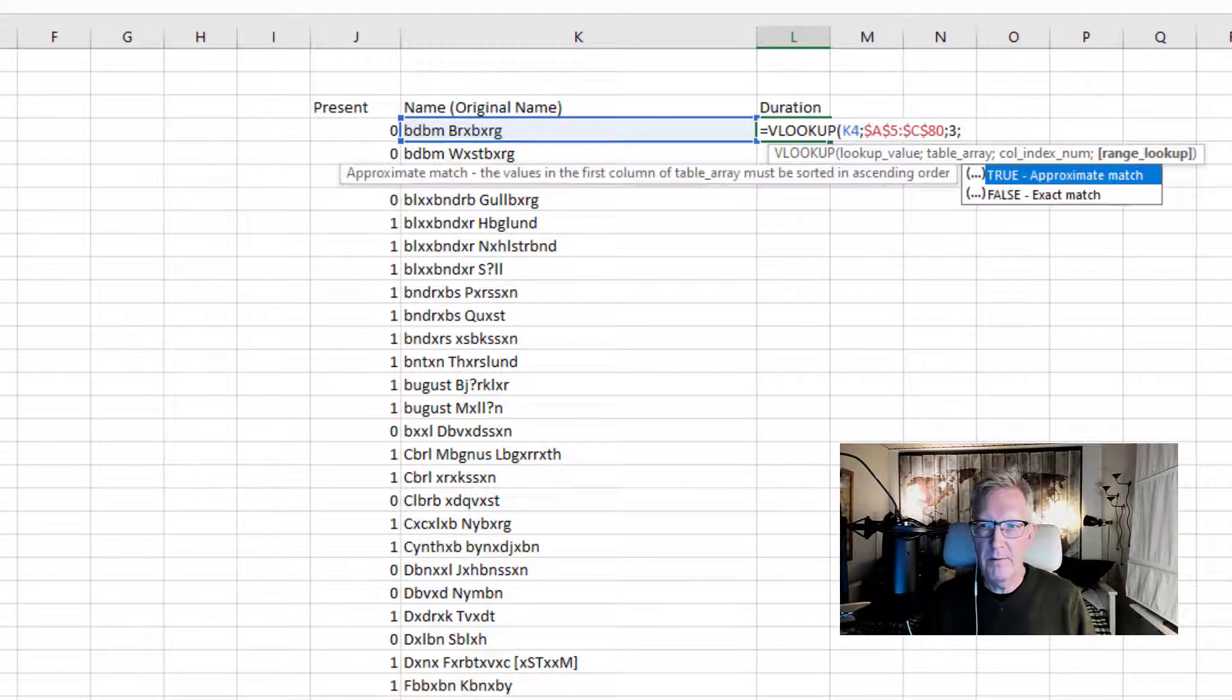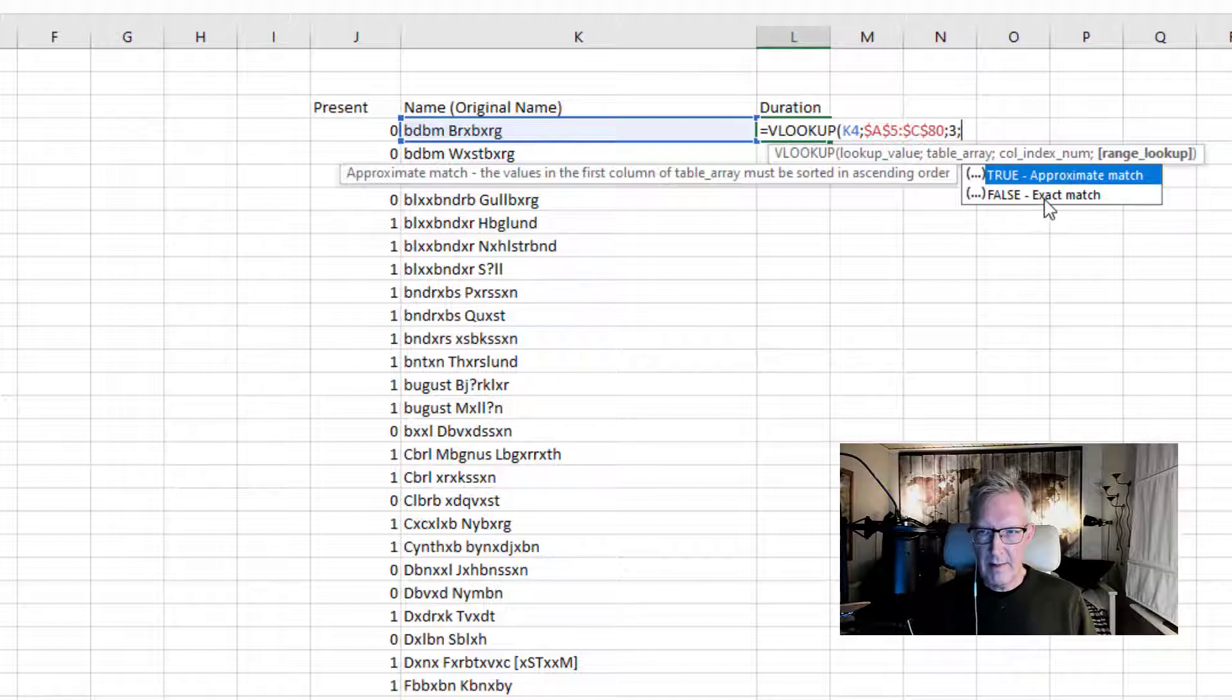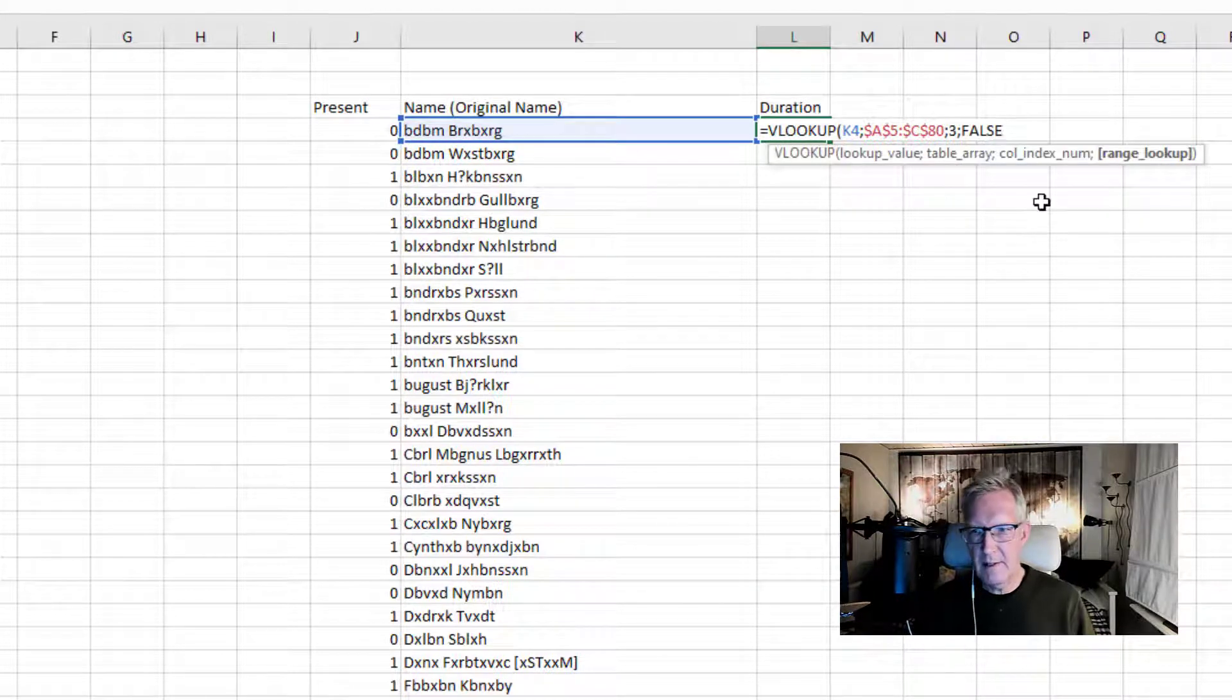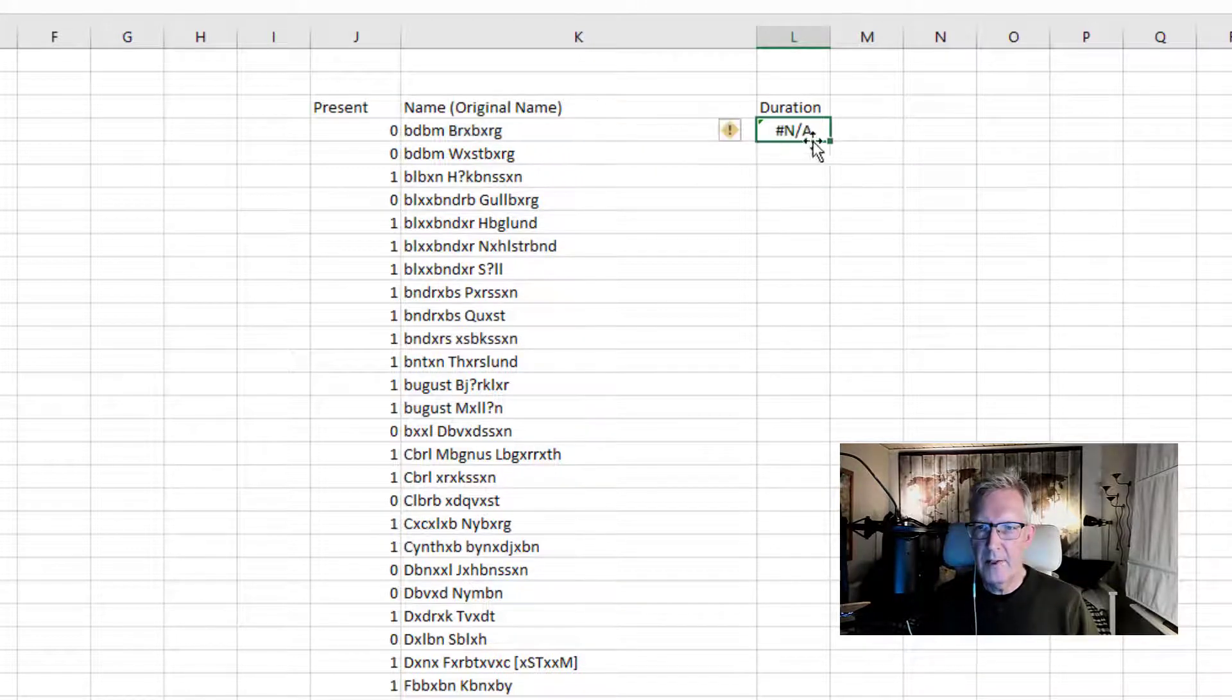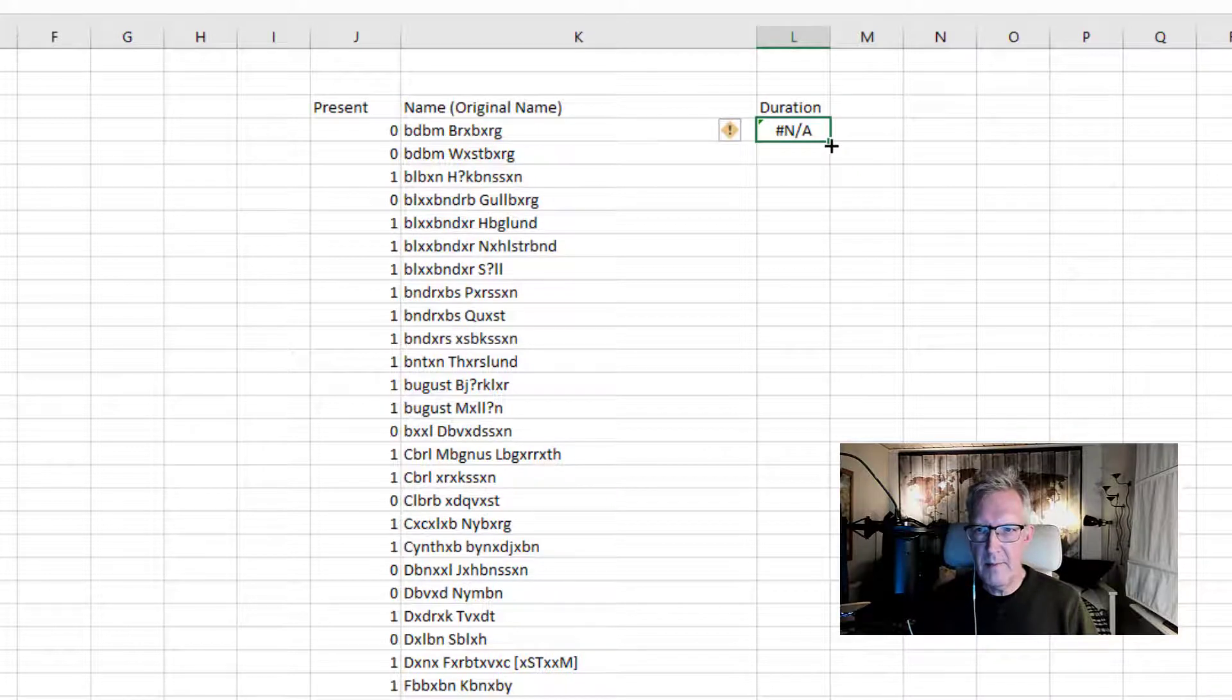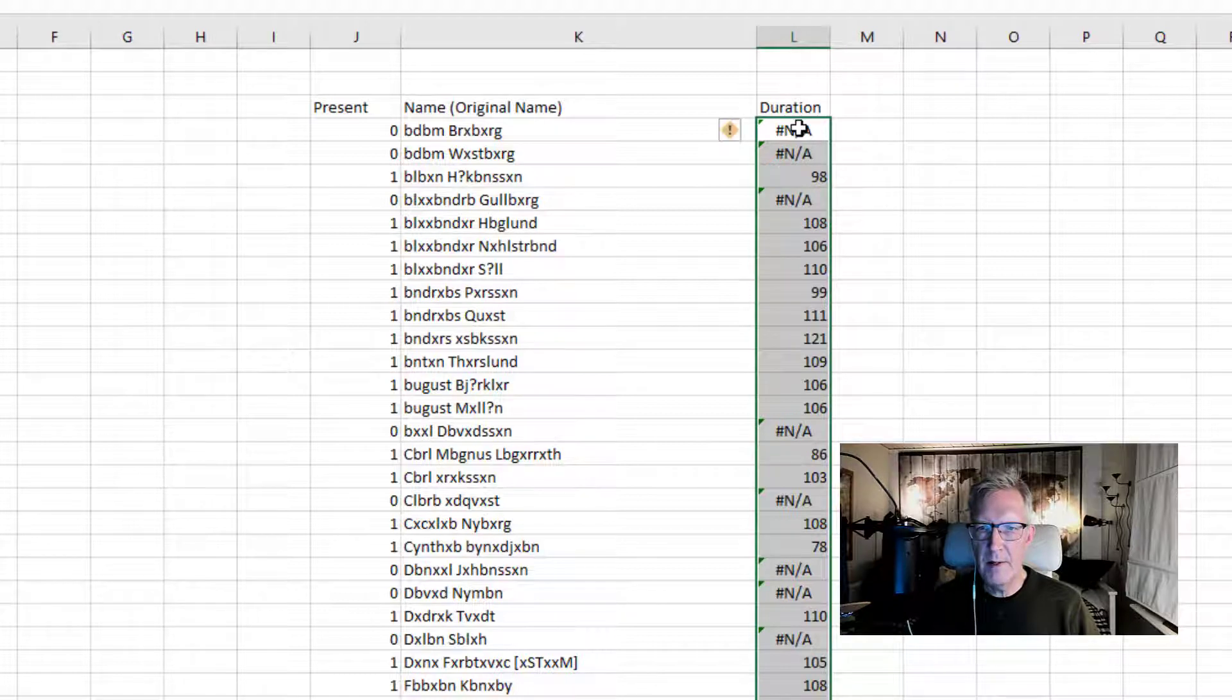And semicolon for the last argument if it should be an exact match or approximate match. But I would like to have an exact match. So I double click on false or type a zero. It's the same. But anyway I close this parenthesis like that. Duration N/A means that we can't find this name. And if there is not an N/A you get number of minutes or the duration in minutes when the person was there.